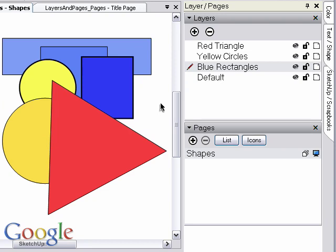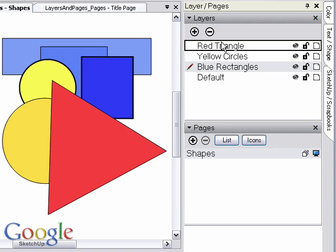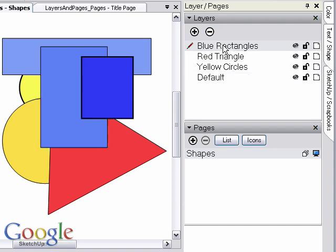Now, with our scene and layers set up correctly, click and drag the layer names up and down in the stack to see how it also changes the arrangement in the scene.